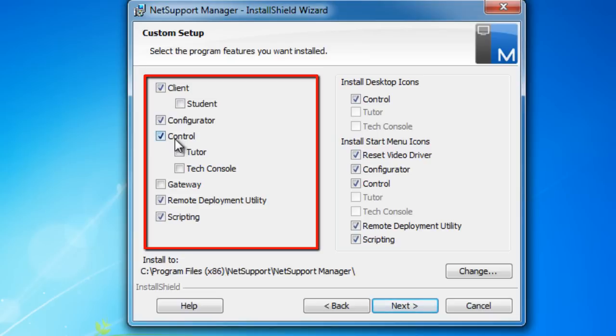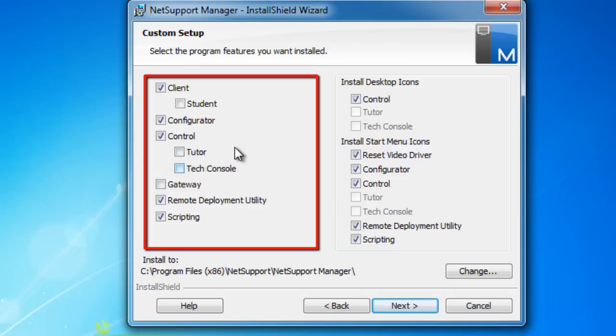We have our control software, which is used by the technicians to perform remote control. Within the classroom management side, if we wanted to, we could also install our classroom management, our teacher, and our technicians console tools.